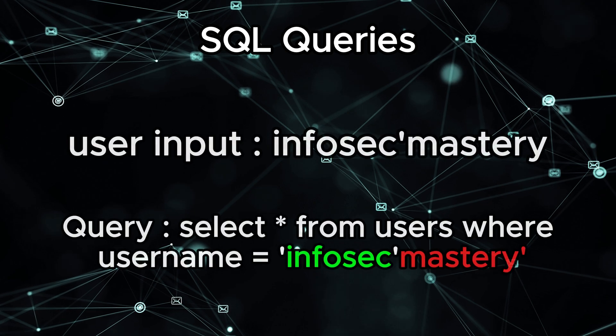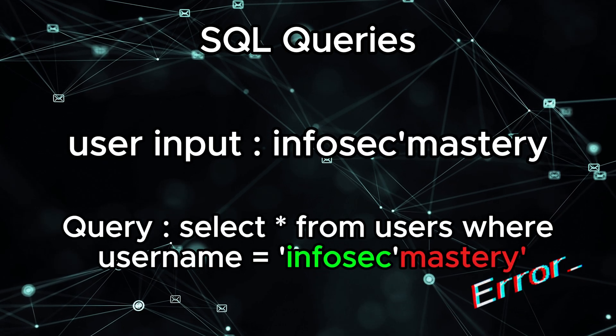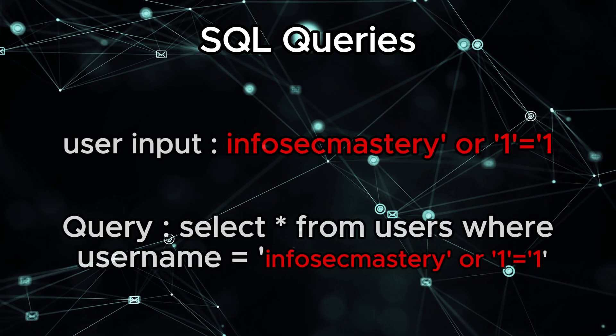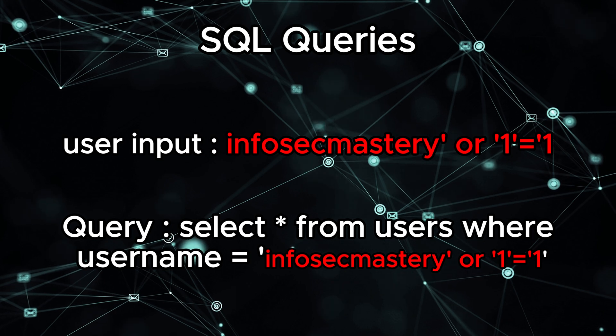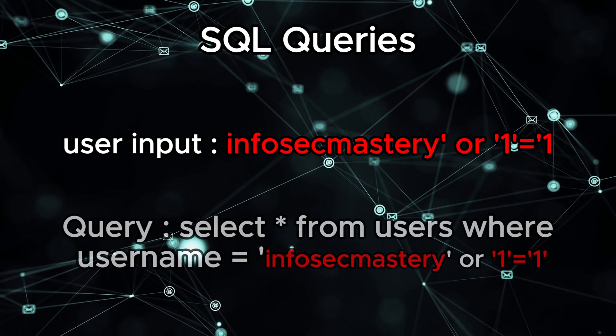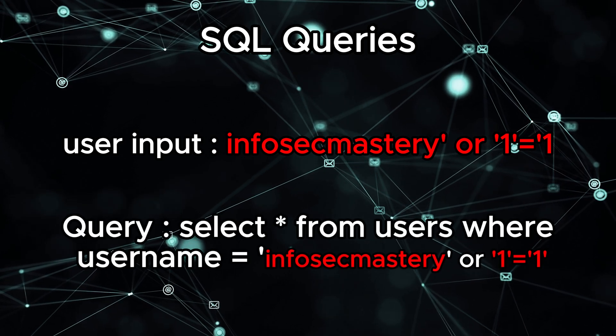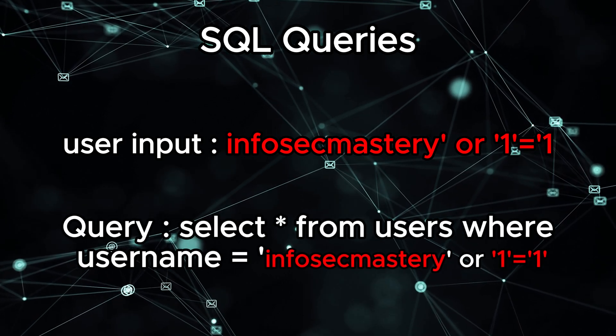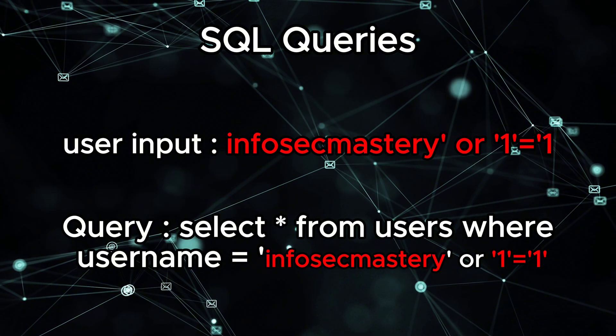But when there's a vulnerability, attackers can insert or inject their own SQL code into the query. This allows them to manipulate the database and retrieve or even modify data they shouldn't have access to.